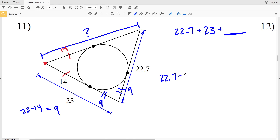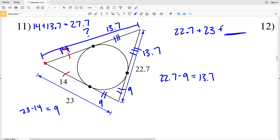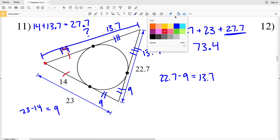Taking 22.7 and subtracting 9 gives us 13.7, which is the other missing segment of that side of the triangle. So one segment is 14 and the other is 13.7; 14 plus 13.7 gives a total side length of 27.7. Plugging in that missing side length: 27.7 plus 22.7 plus 23 equals 73.4. So 73.4 is the perimeter in number 11.